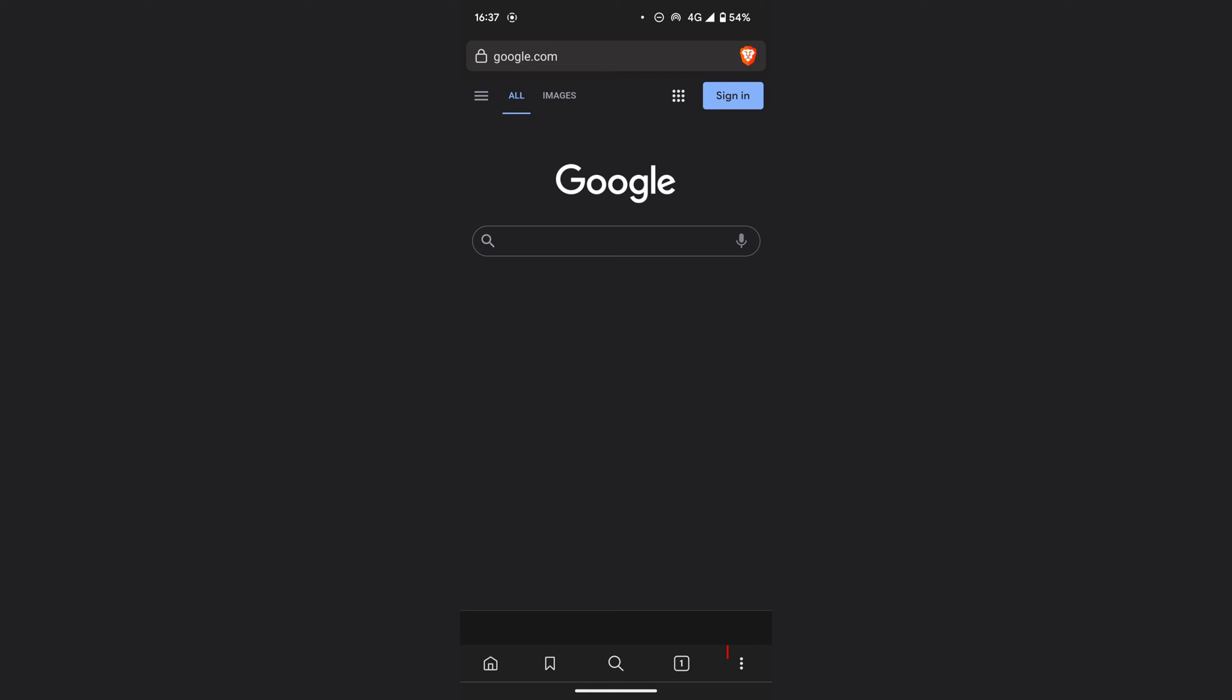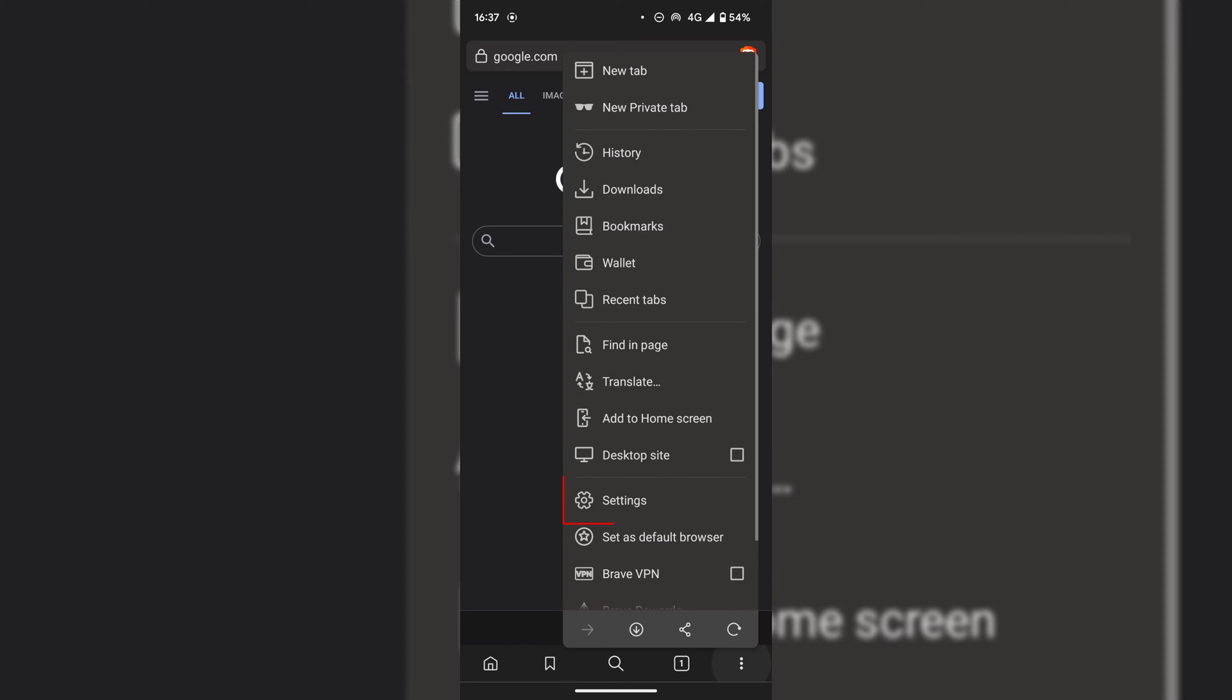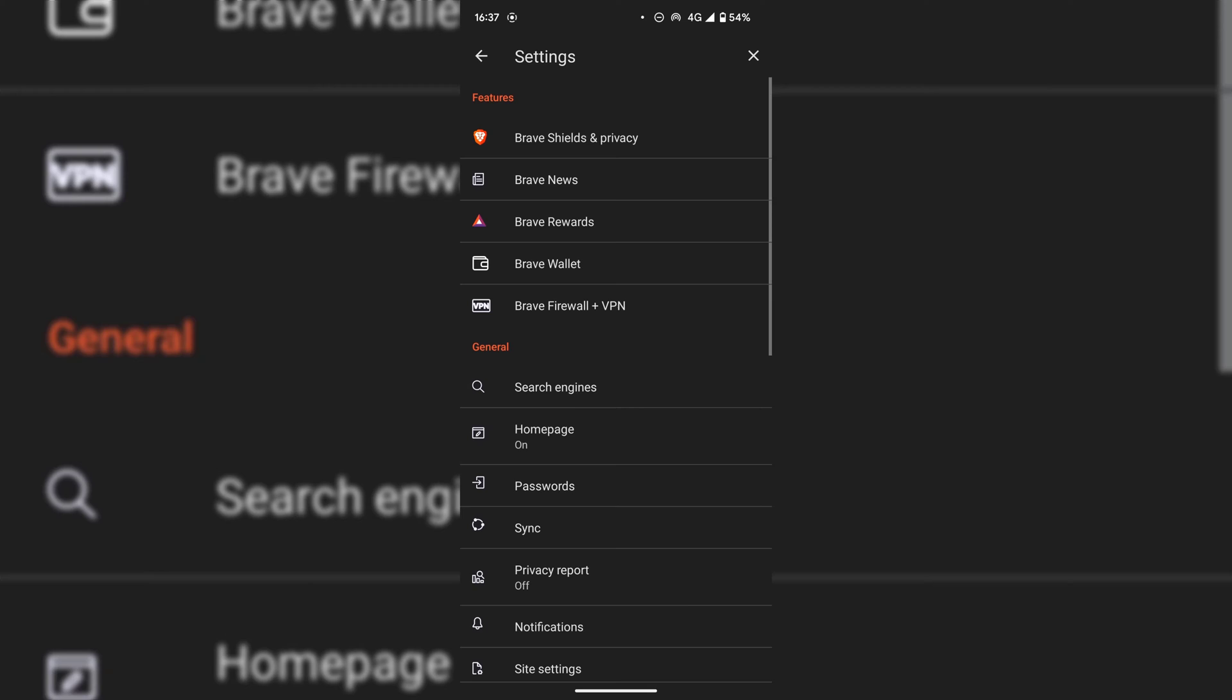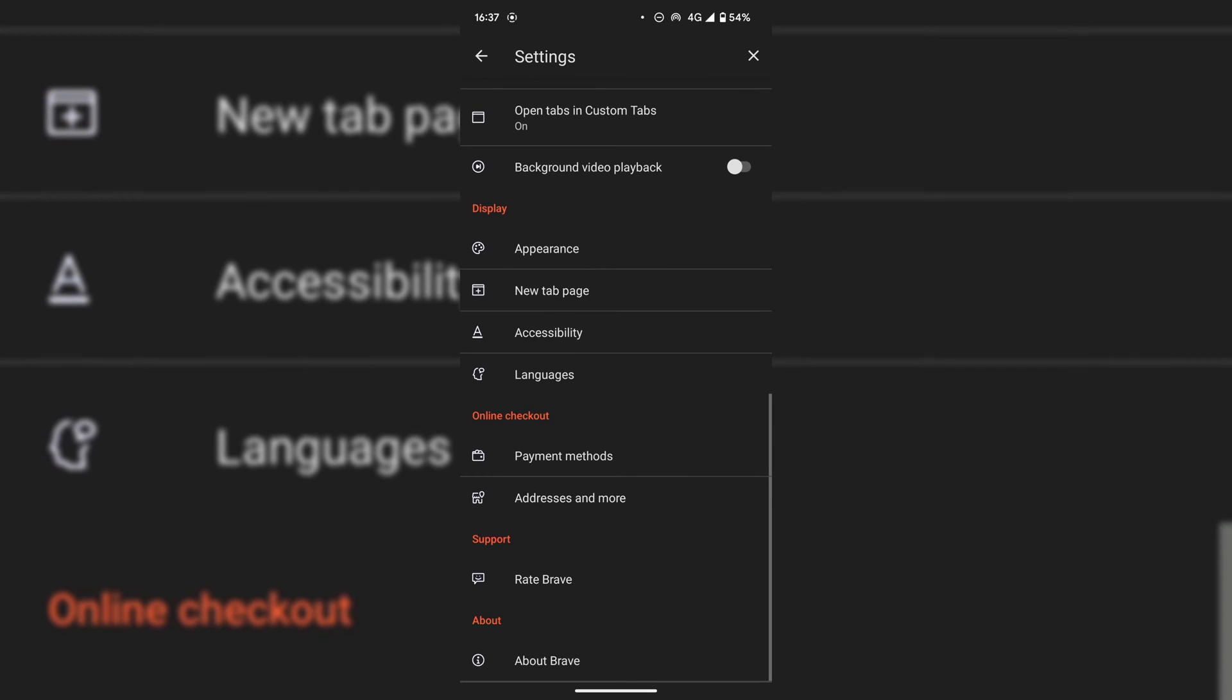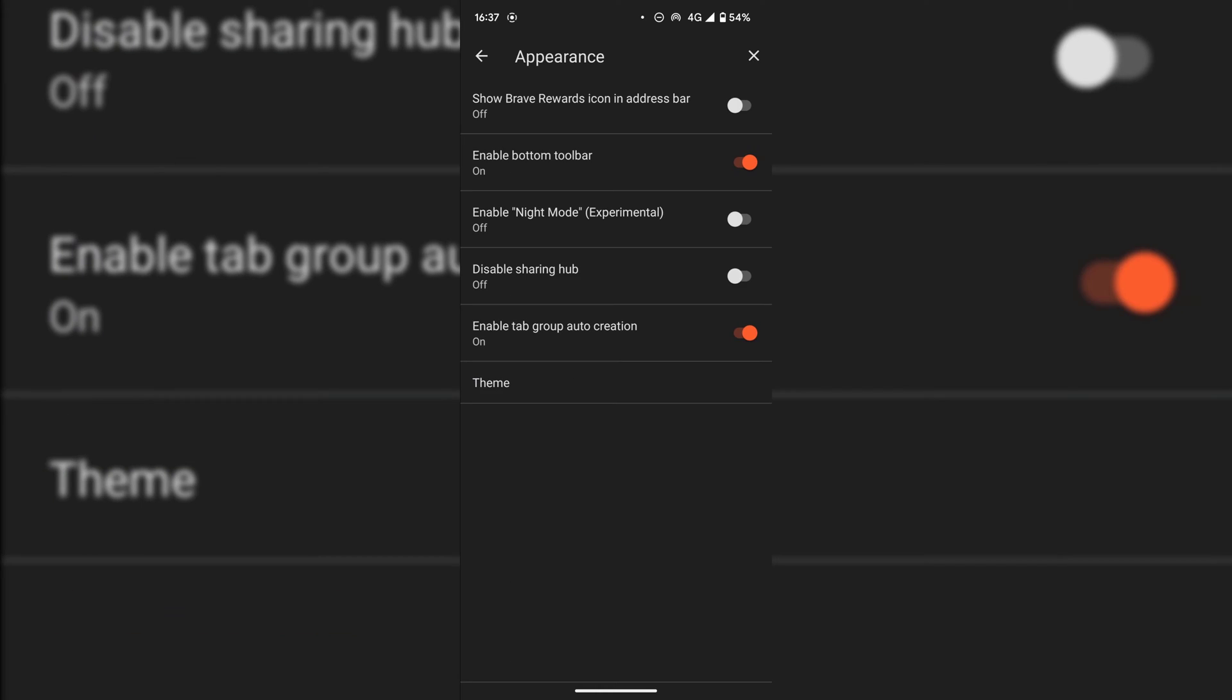The first thing you need to do is tap on the three vertical dots, once you've done that tap on settings. In settings scroll all the way down until you see where it says display, under display tap on appearance.